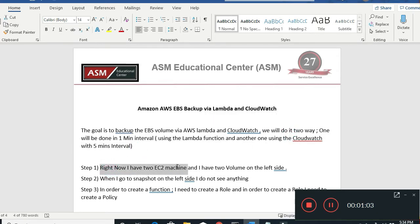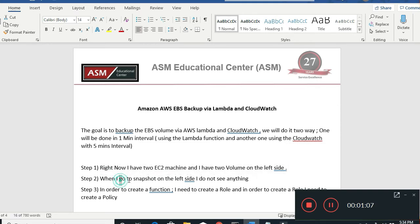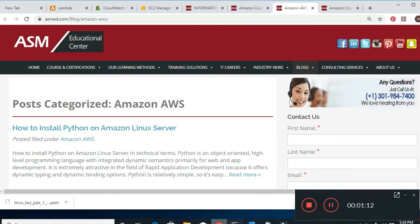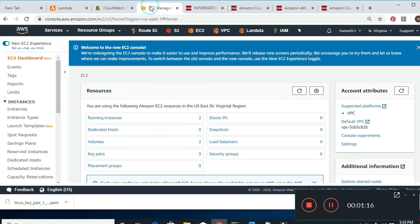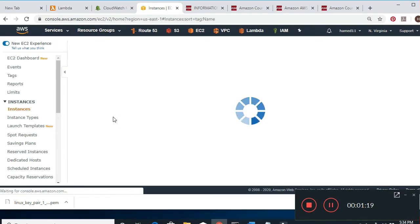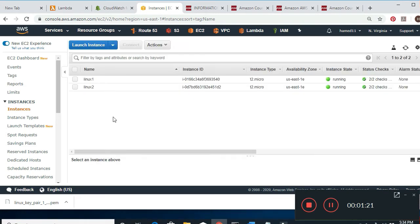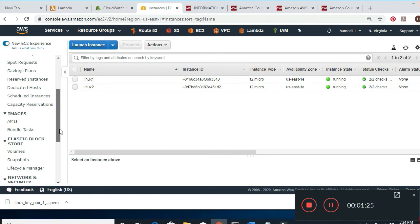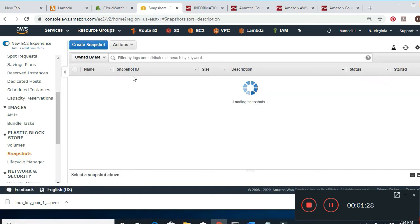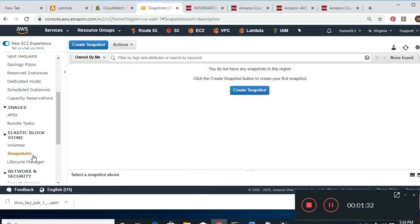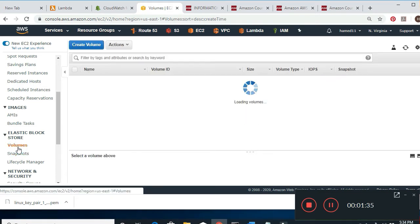Right now I have two EC2 machines. When I go to the left side and look at snapshots, I see nothing. I go to EC2 — I have two running instances, Linux one and Linux two. When I go to the left side I go to Volumes and I see my two volumes. Currently there's nothing in snapshots — I have two volumes.